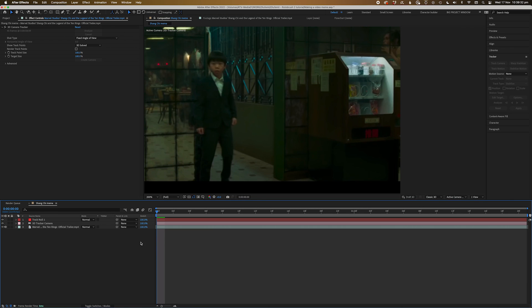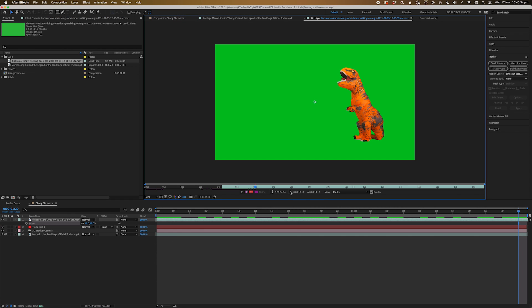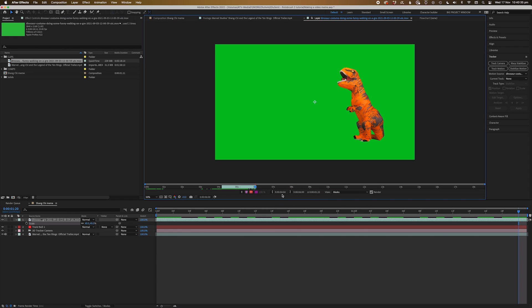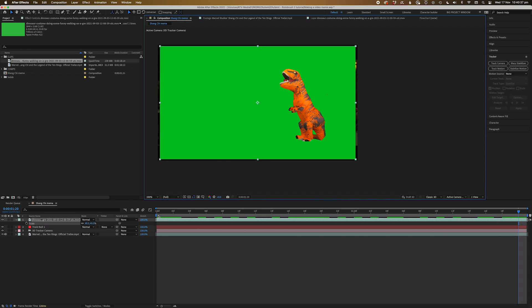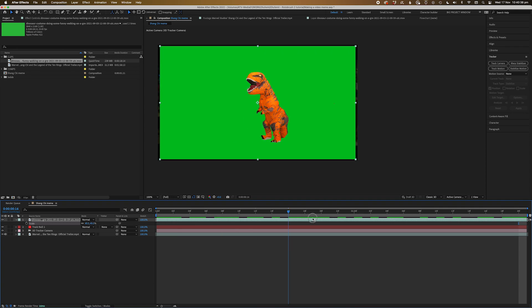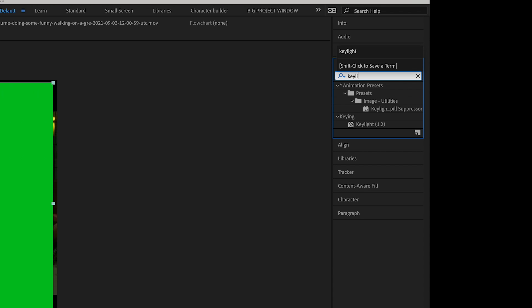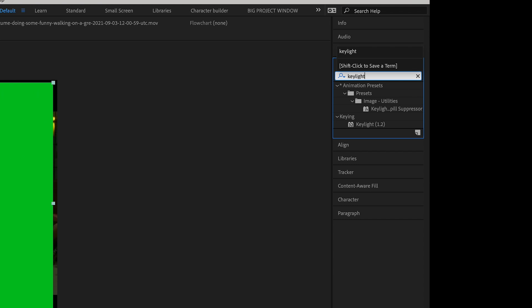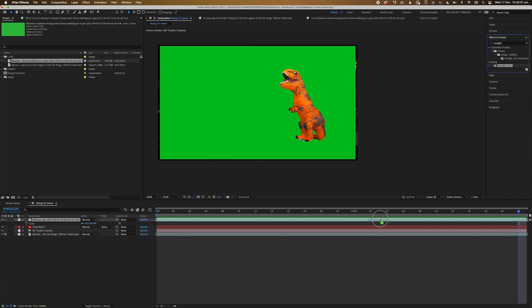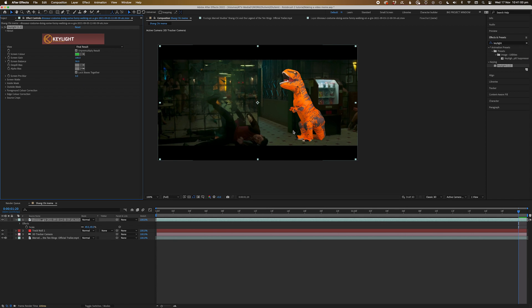Now let's bring in our green screen footage. I've got this cool dinosaur from Envato Elements, and this should totally do the trick. Okay, let's use key light and key this bad boy out. Perfect. Pretty easy.